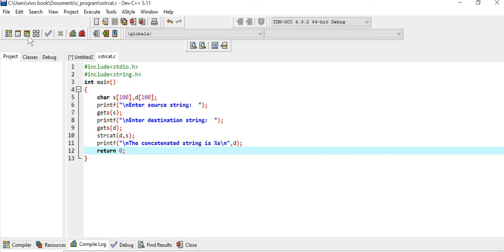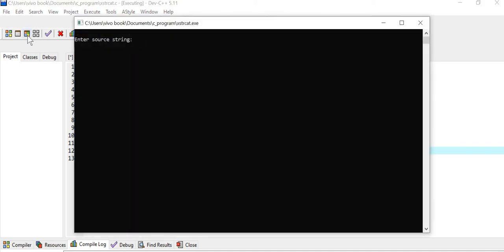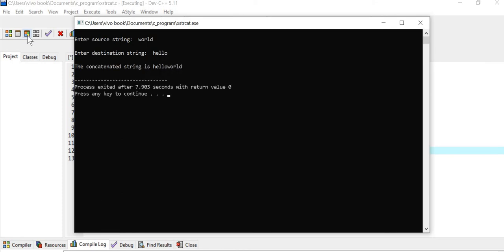We will run this code. The source string is "world" and the destination string is "hello". You can see the concatenated string is "hello world". Now we will be writing our own custom function in order to achieve this same functionality.